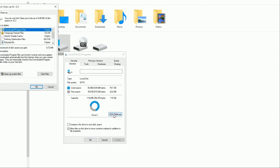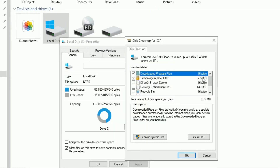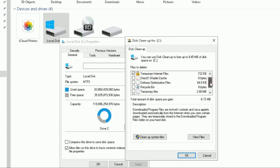Clicking Disk Cleanup opens another pop-up box. It will show you a number of options, and on the right side it shows the space those categories are taking up. For example, temporary internet files are using 722 kilobytes, delivery optimization files are 64 kilobytes, and temporary internet files are 2.66 megabytes.